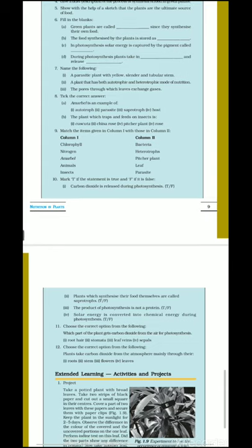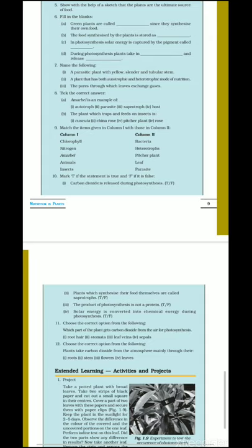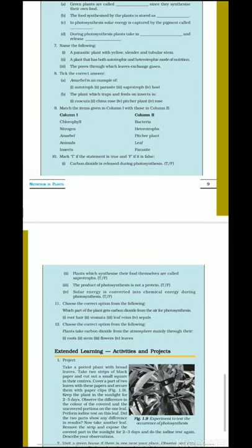Question number 10: mark true or false. First: carbon dioxide is released during photosynthesis — this is false; oxygen is released during photosynthesis, carbon dioxide is used as raw material. Correction: oxygen is released during photosynthesis. Second: plants which synthesize their own food are called saprotrophs — this is false; saprotrophs depend on dead or decaying organisms, while plants that make their own food are called autotrophs. Third: the product of photosynthesis is not a protein — the product is glucose, and it is not a protein, so this is true.